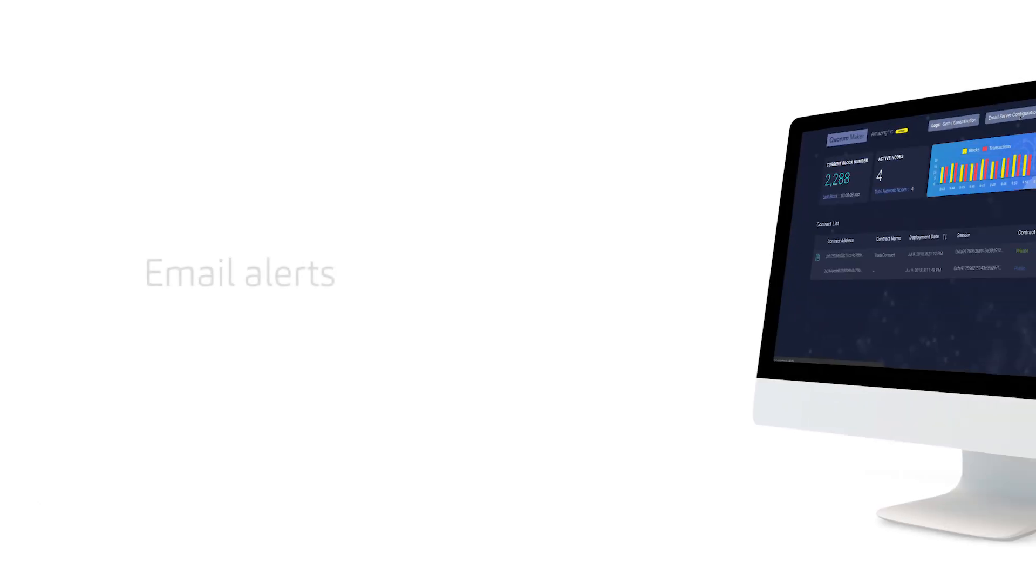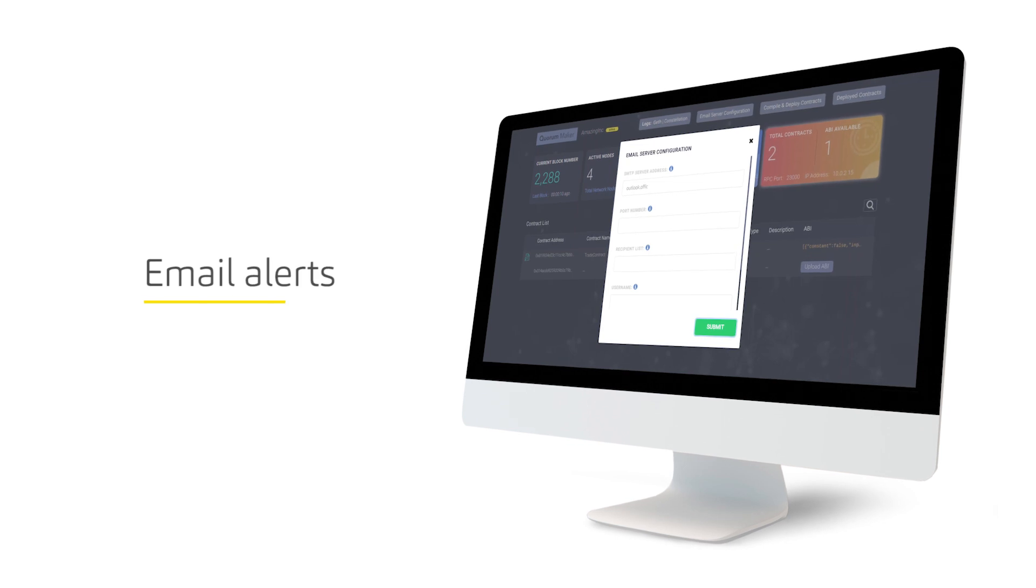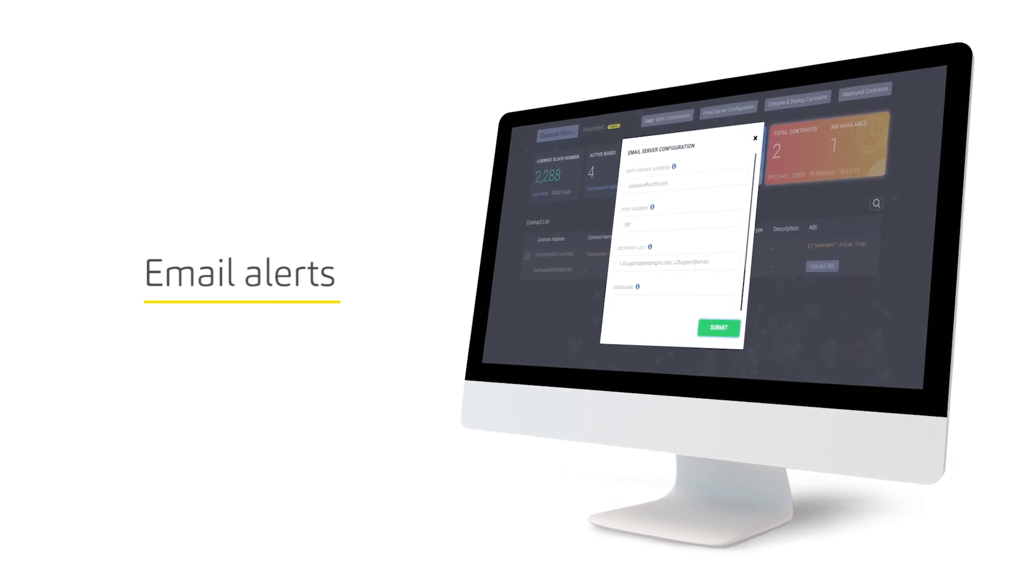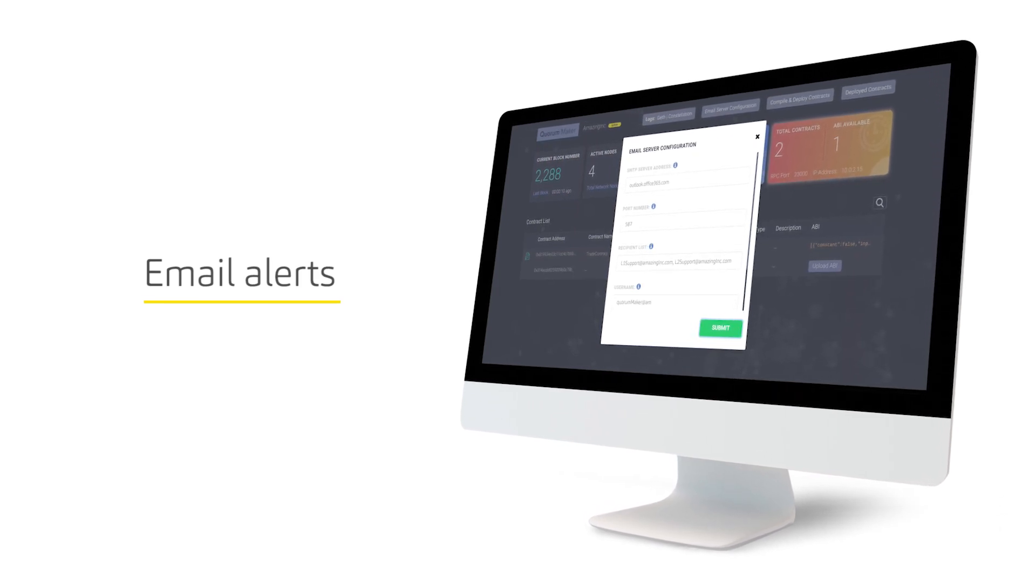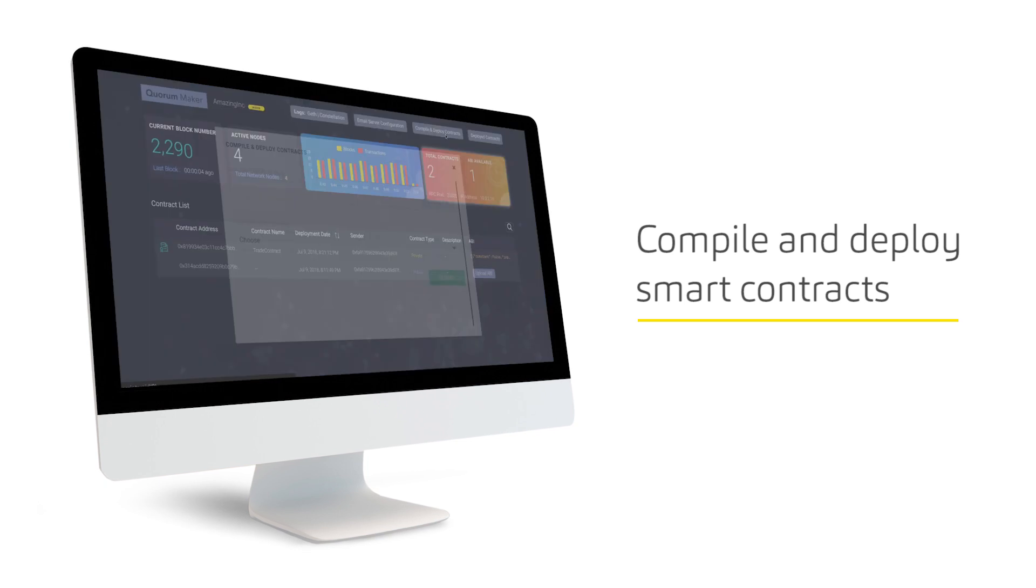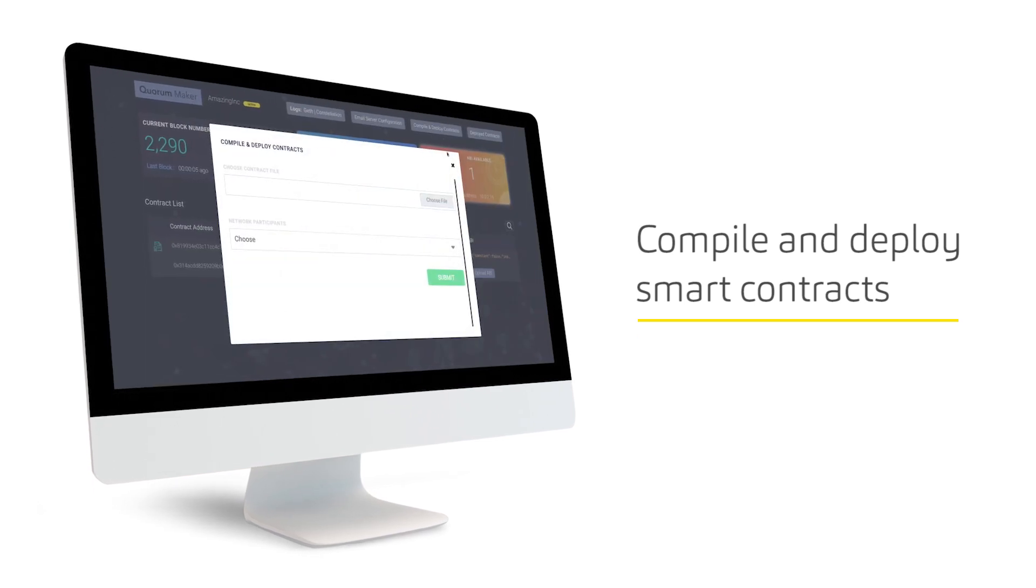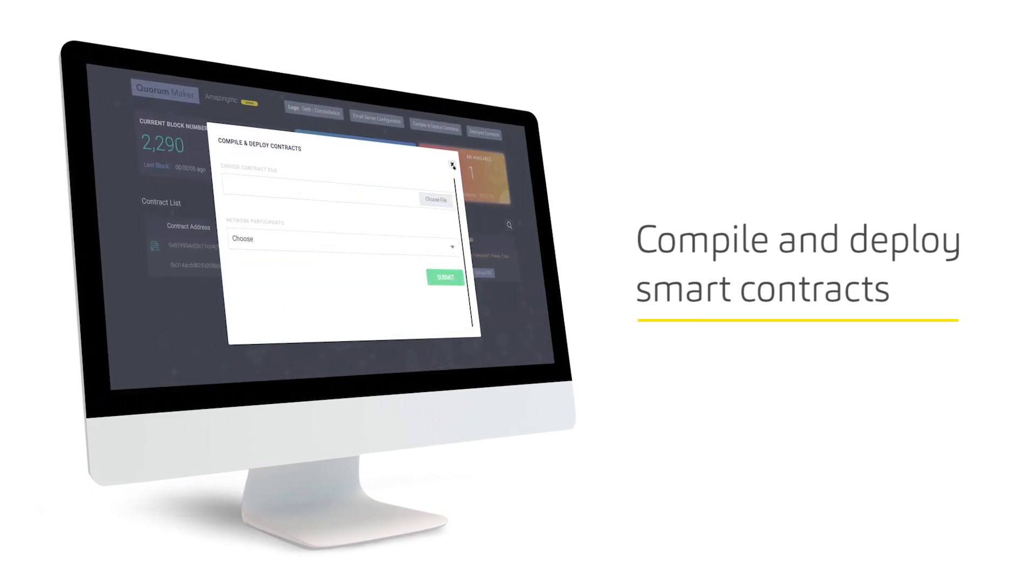It has email alerts so you never miss any important activities on the network. Users can compile and deploy smart contracts straight from the UI.